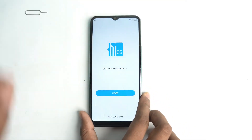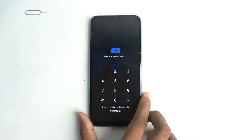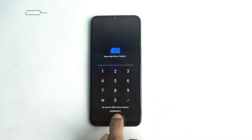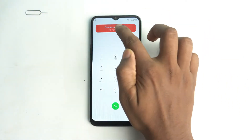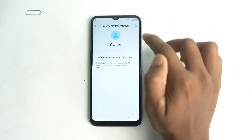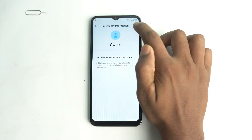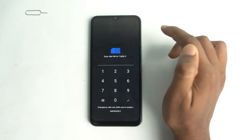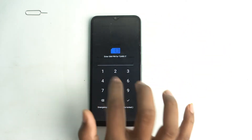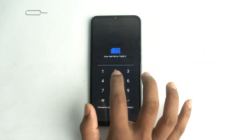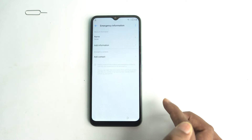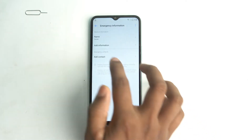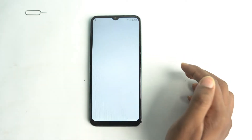The working method: click Emergency Calls, then Emergency Information, and double-tap. Then press this icon and enter your PIN code. Now tap Add Contact.